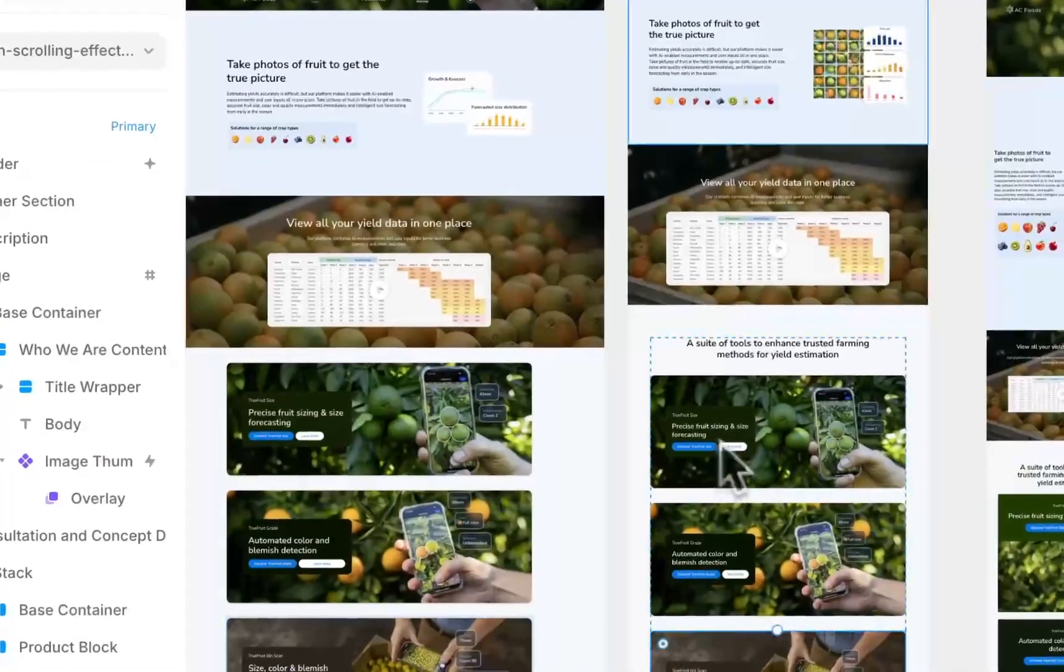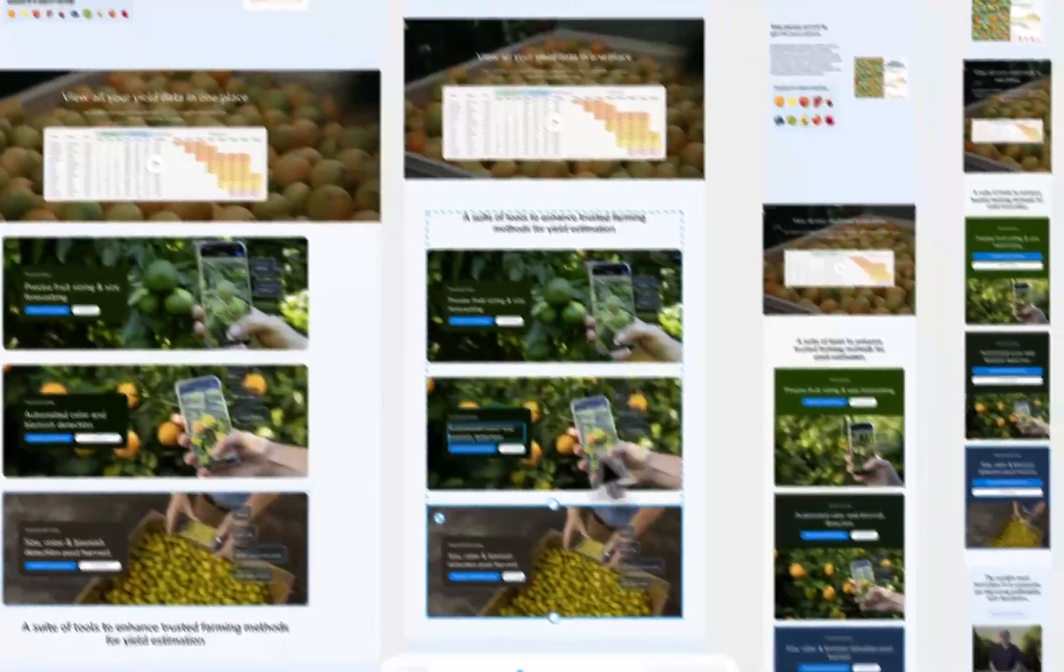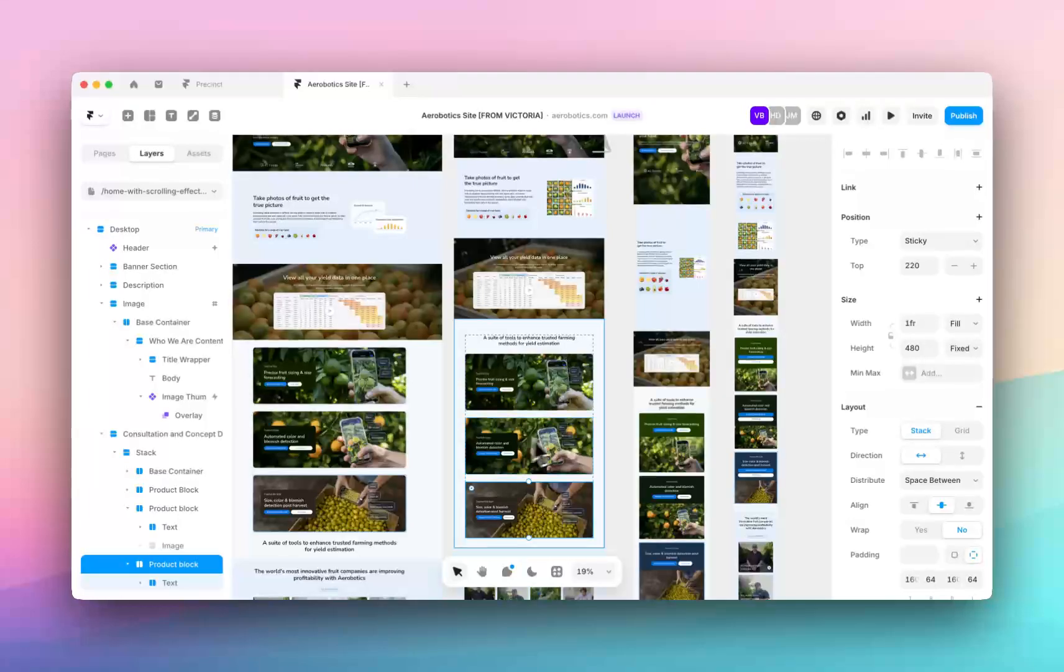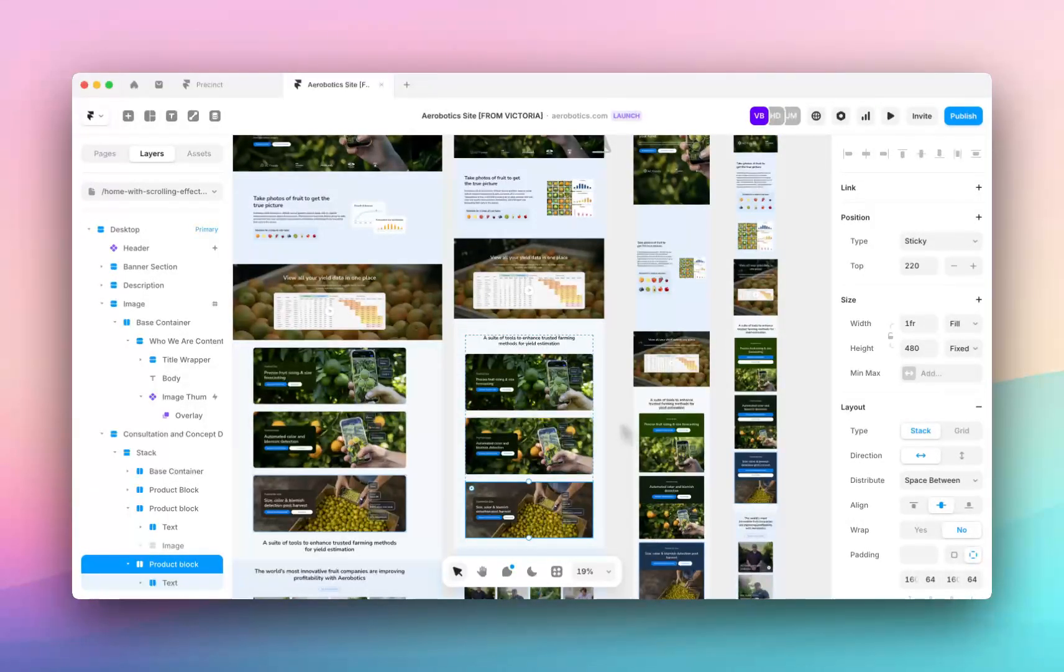So that is how you make sticky overlapping cards on Framer. It's super easy, super simple, and I'm going to show you quickly how to add a cute little hover effect.